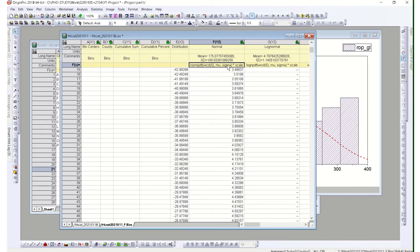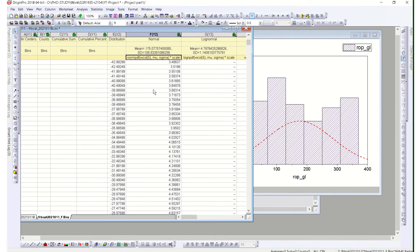Each distribution has its own formula displayed, and you can export the full distribution if needed. When we get to the analysis section in later videos, we will see how these distributions are analyzed further. This is a very quick way to get started.